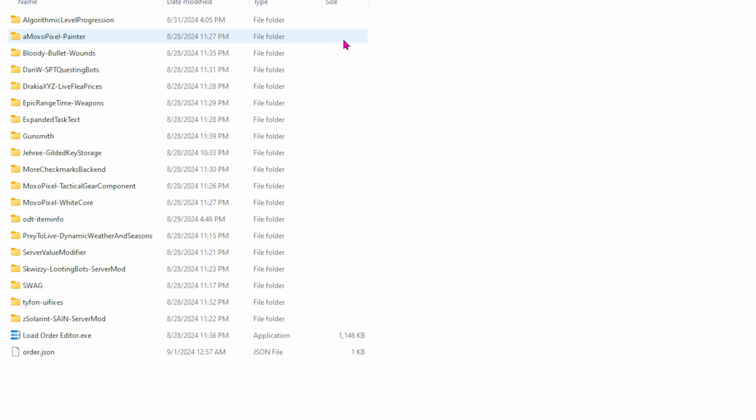Second mod here is Painter. Now, that's a trader. And he'll sell you unique weapons and gear as well as painted weapons. To go along with Painter, I grabbed White Core, which will give me some white versions of gun parts and stuff. So I can make a whole gun that's just white.